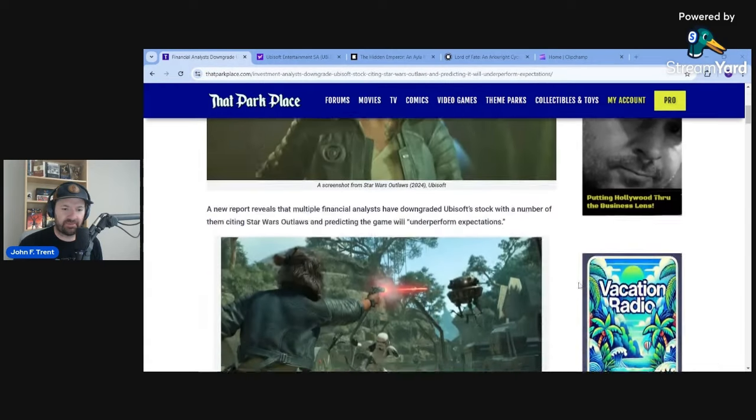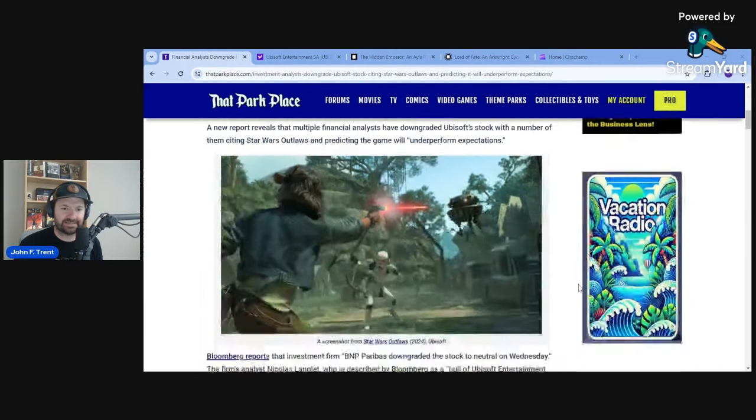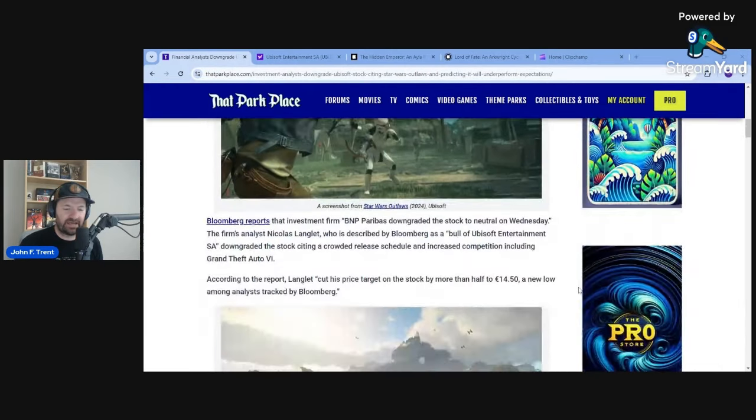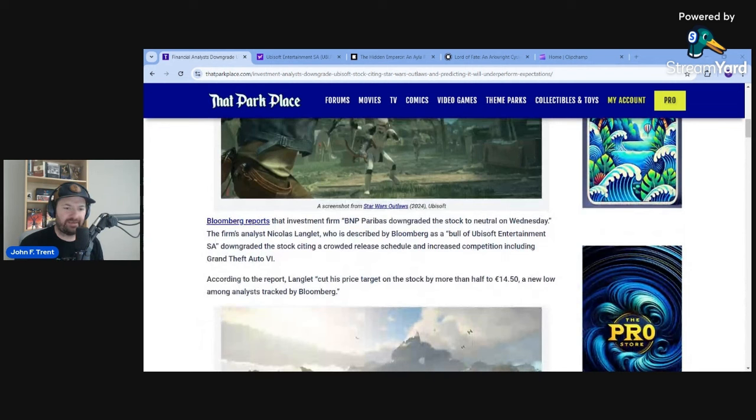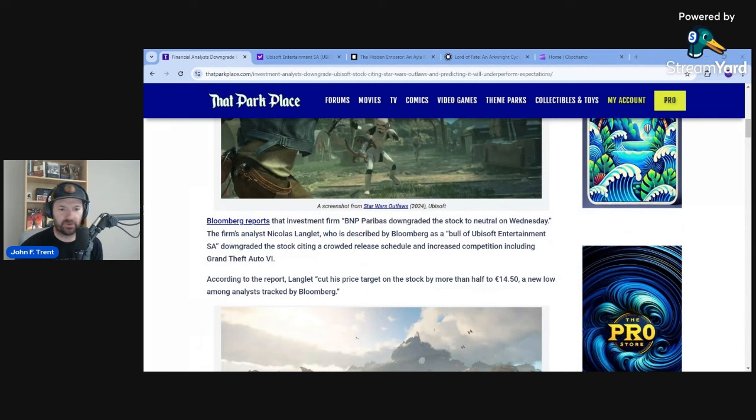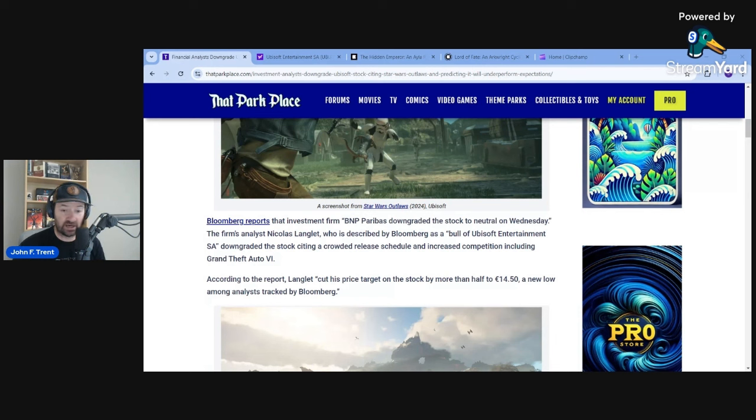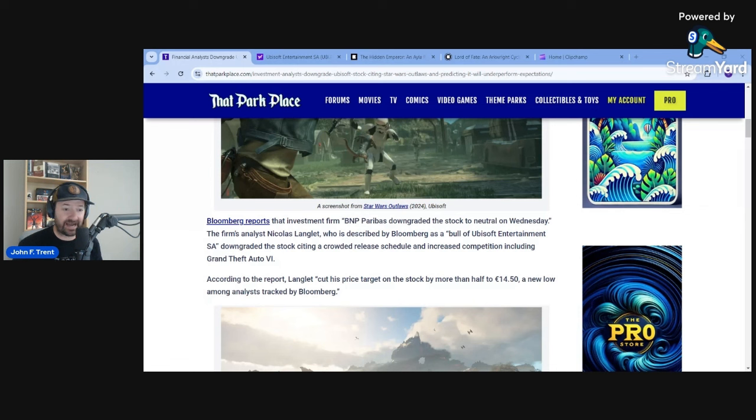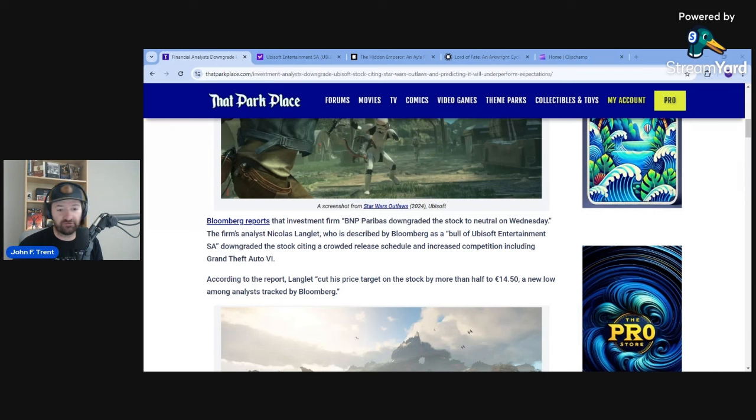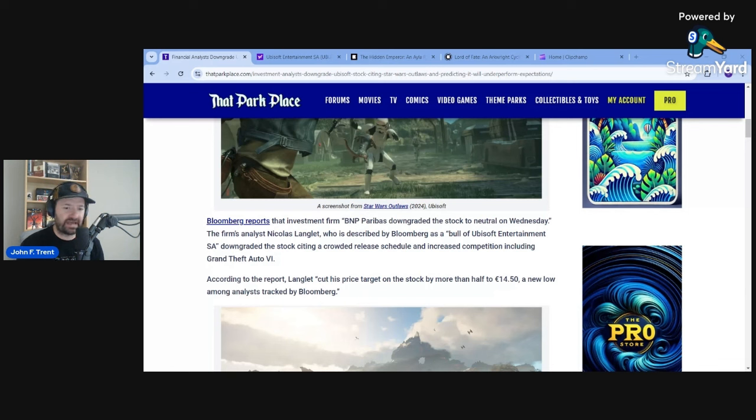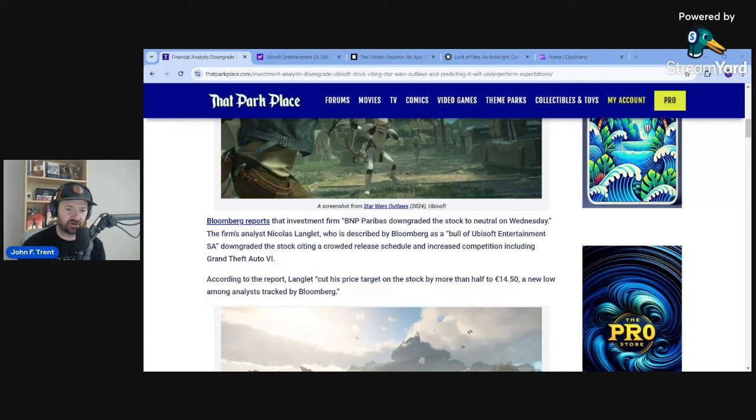Roll this up over at ThatParkPlace.com and this comes to us via a Bloomberg report. They claim that investment firm BNP Paribas downgraded the stock to neutral on Wednesday. The firm's analyst Nicholas Langlant, who is described by Bloomberg as a bull of Ubisoft entertainment, so he actually thinks that Ubisoft is a good stock, but this is a guy who is downgrading the stock, citing a crowded release schedule and increased competition, including from Take-Two Rockstar's Grand Theft Auto 6.